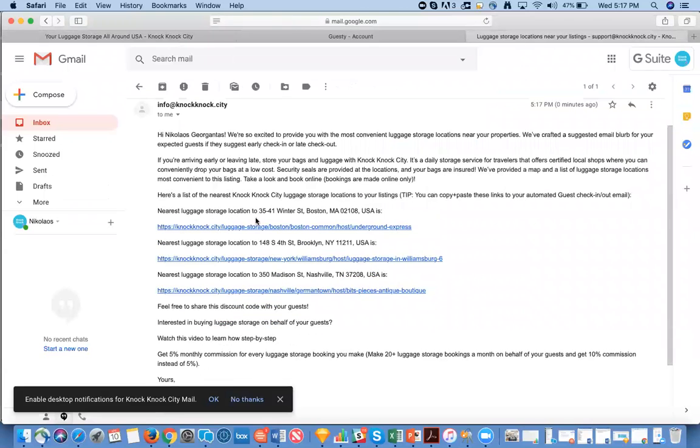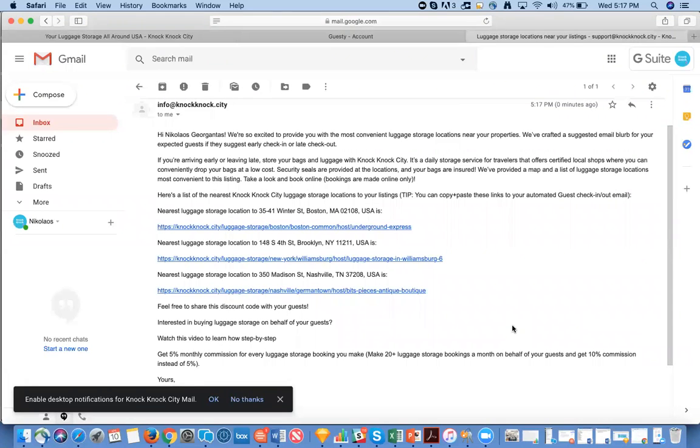Here you will find each one of the nearest luggage storage locations closer to each one of your listings. In this case, I'm going to show you the one nearest to 35 and 41 Winter Street.